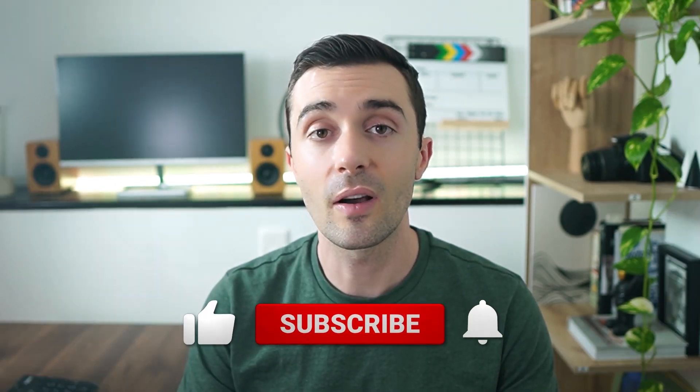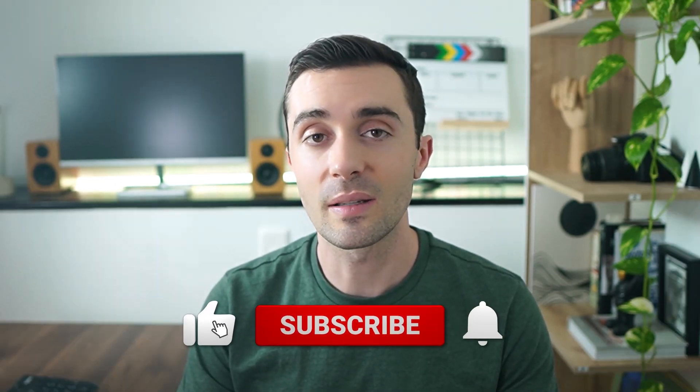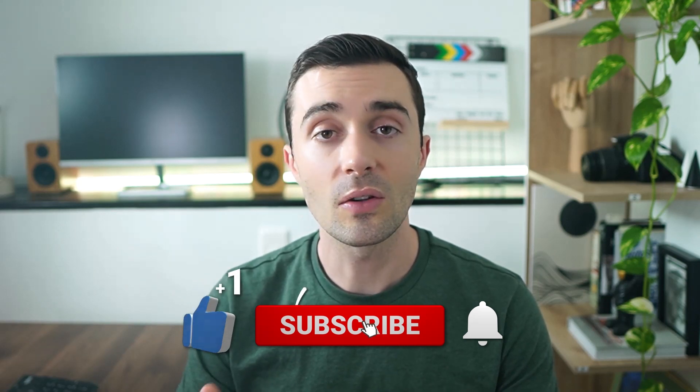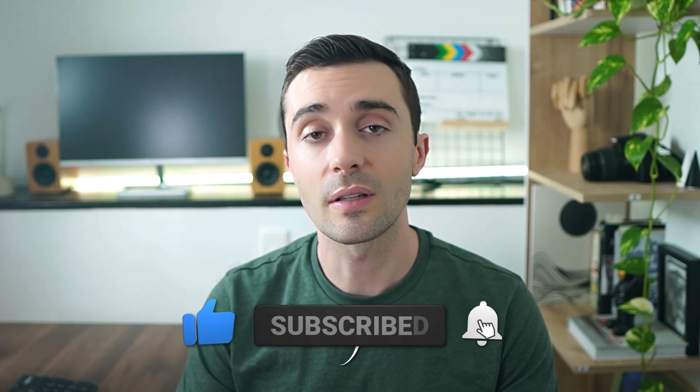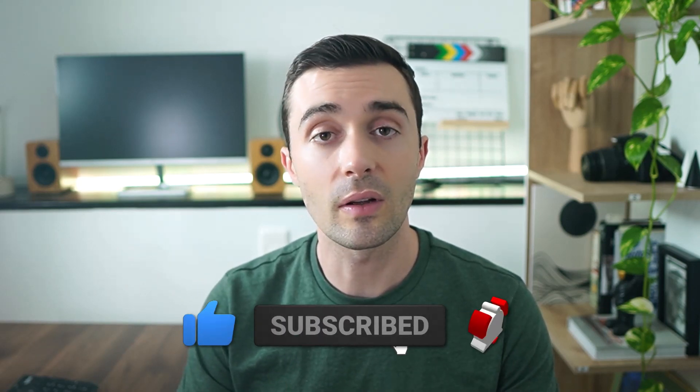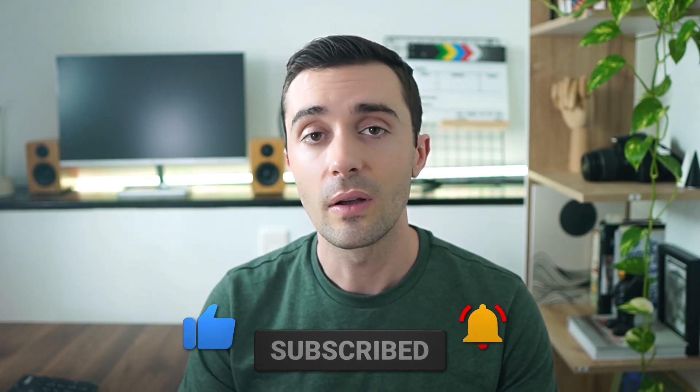Okay, so I hope you now understand how to calculate CAC payback periods for subscription-based businesses. First off, if you like this video, please like and subscribe. Also, if you want to download this model, you can download it completely for free with the link in the description below. Thanks for watching and I'll see you in the next video.